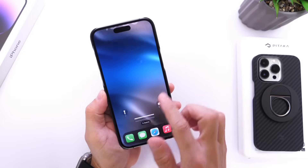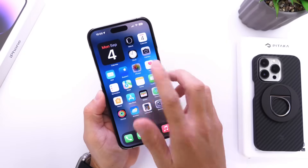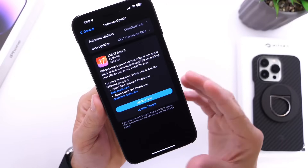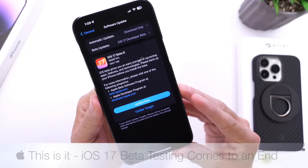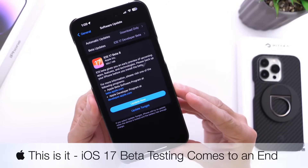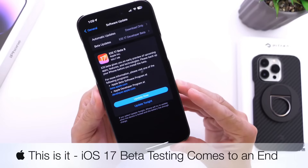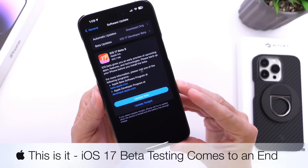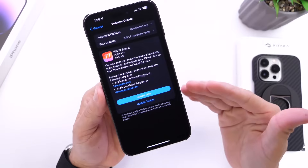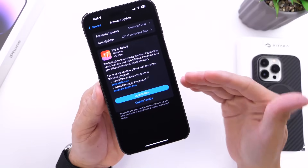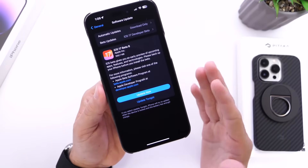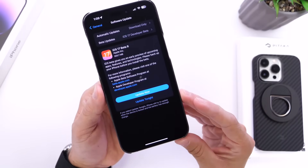Hey guys, in today's video we're taking a look at iOS 17 developer beta 8. It's kind of crazy to think that iOS 17 testing has basically come to an end at this point. I want to come back and share my thoughts on the software so far — how's the battery, the performance, are there any bugs, bug fixes, and everything else I like to talk about in these follow-up videos.